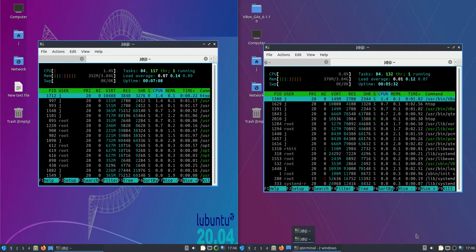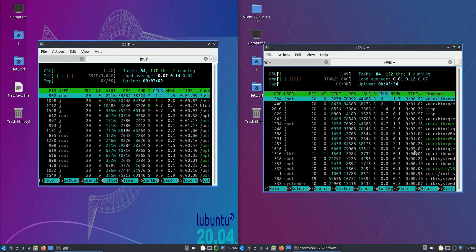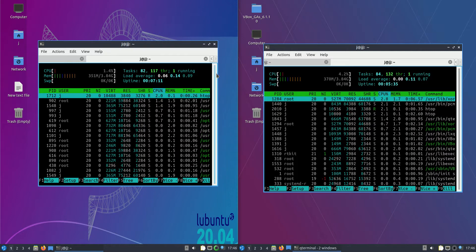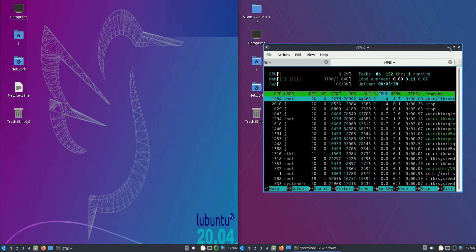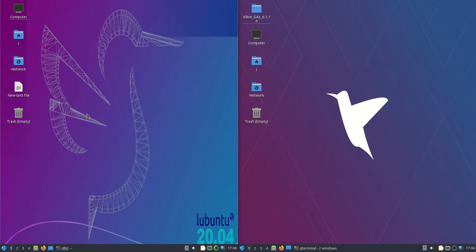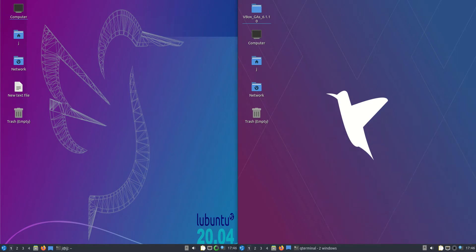Good day, YouTube. This is just a bit of a hardware resource comparison between Lubuntu 20.04 on the left, the previous release, and Lubuntu 20.10 on the right, the latest release.